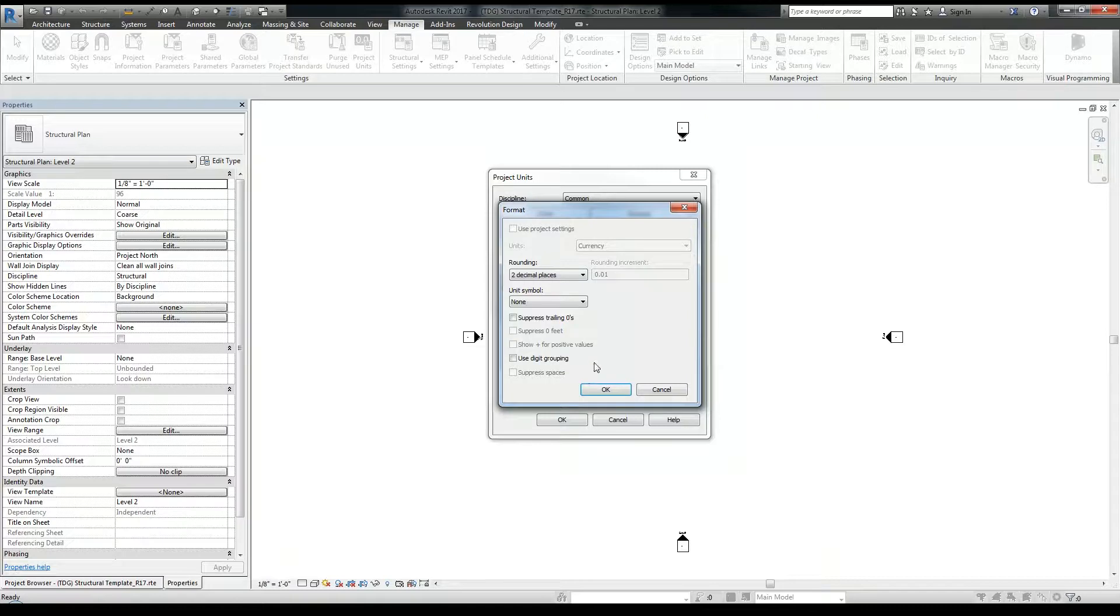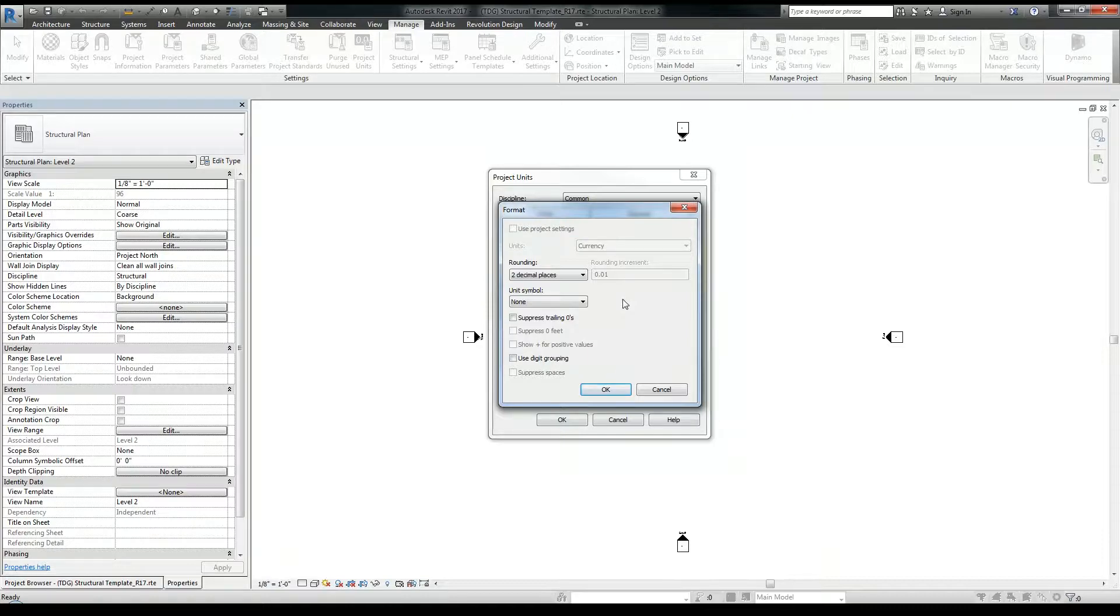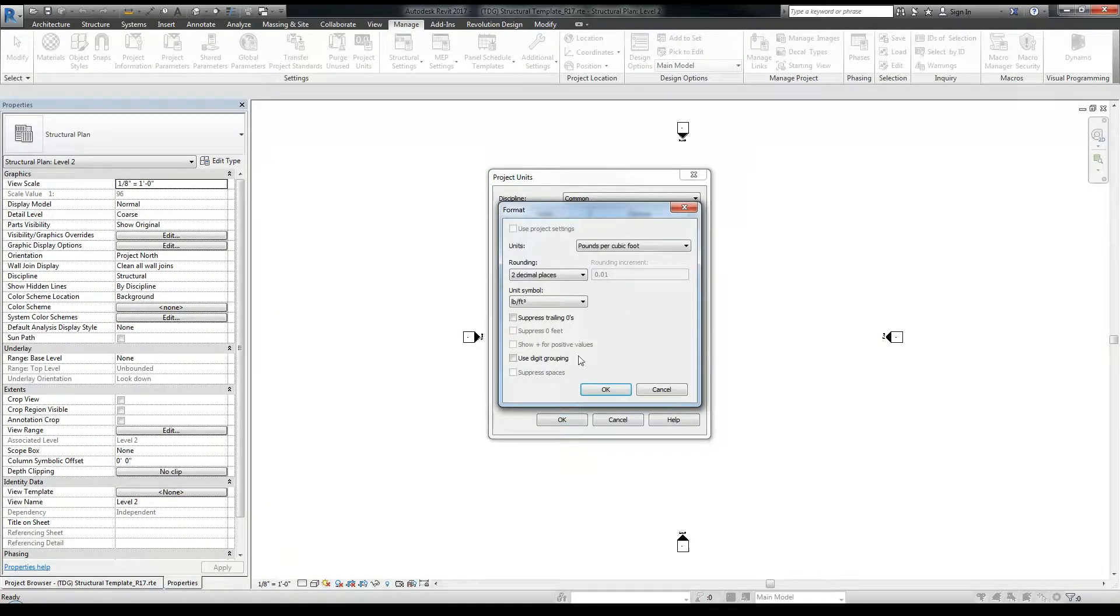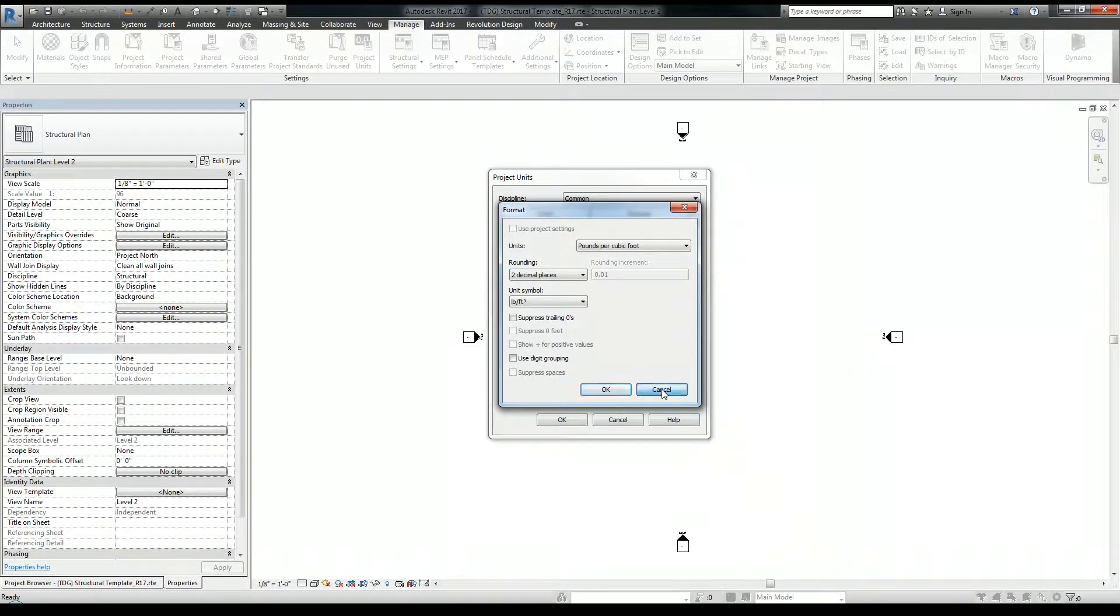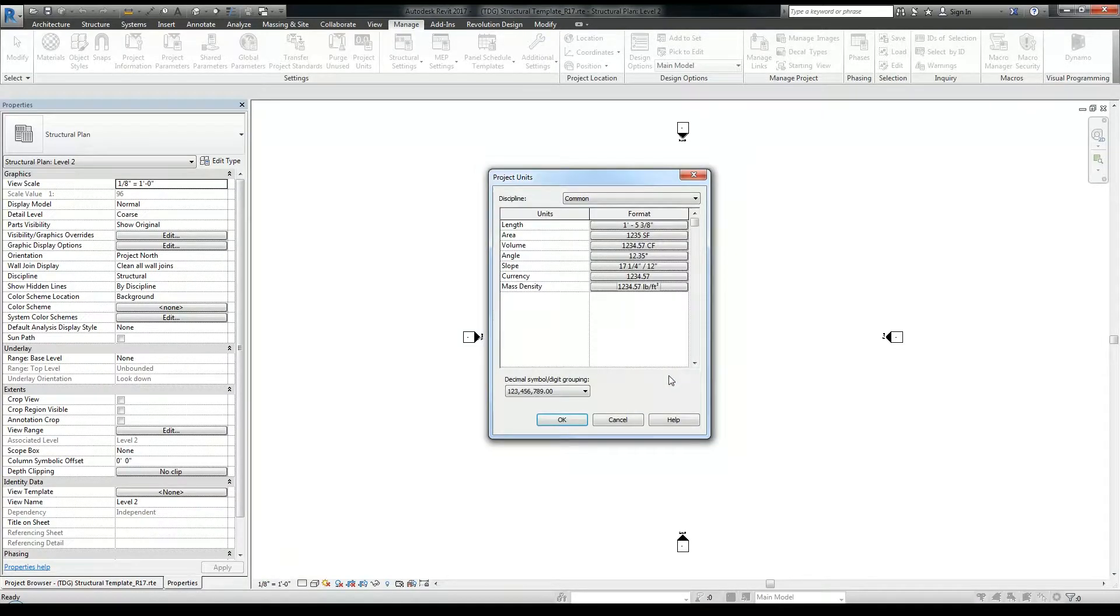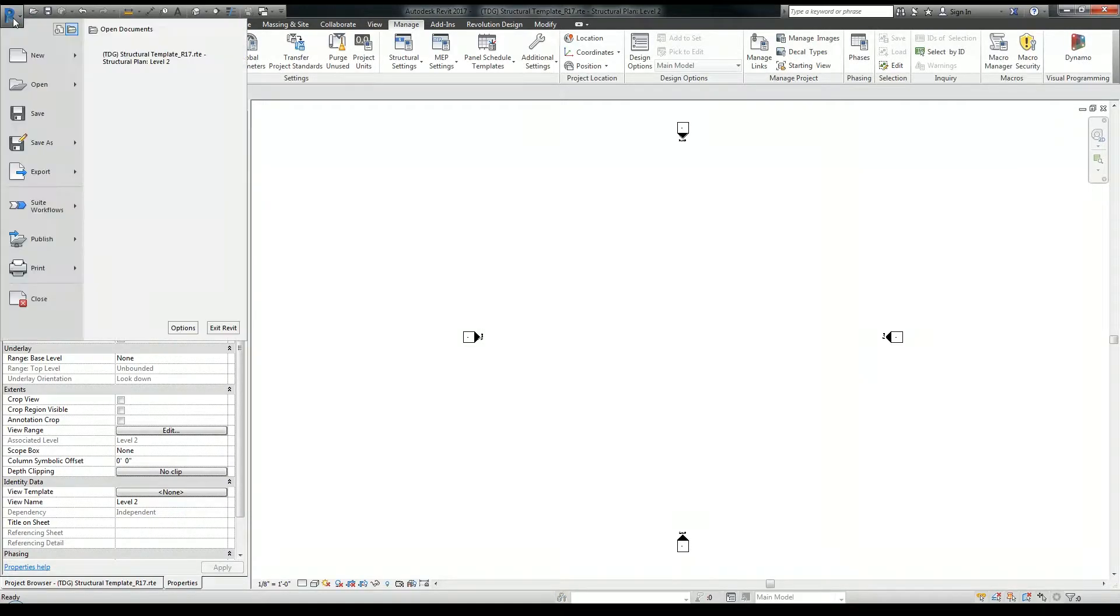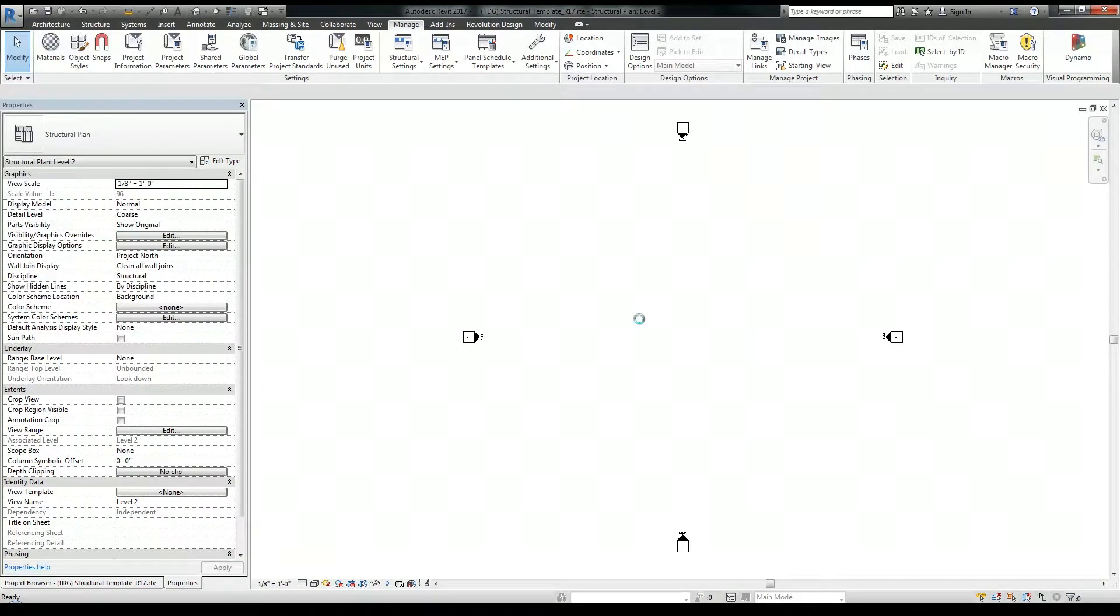Currency, I don't do any cost estimation. So the currency, I really have no need to modify. Same with mass density, I've never really used this just yet. So I'm OK with that. And that's it for the unit setup. So we click OK here, go back to the big R, and save our template.